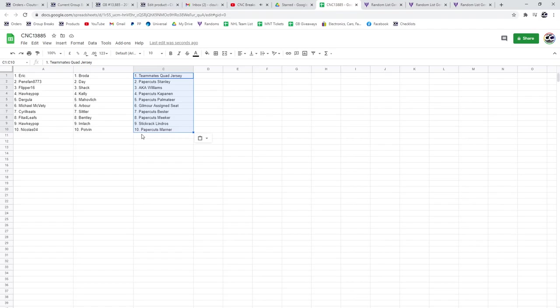Fida, the Bentley and the paper cuts of Meeker. Hockey Pop, the Imloc and the stick rack of Lindros. And Nicholas 04, the Pop fan and the paper cuts of Marner.